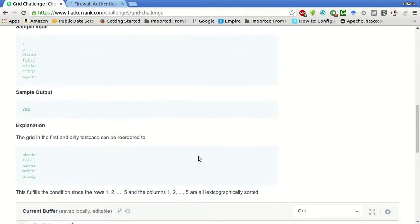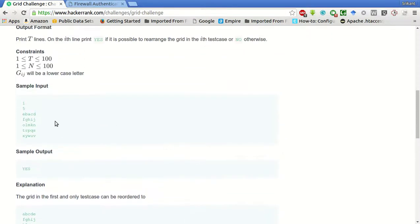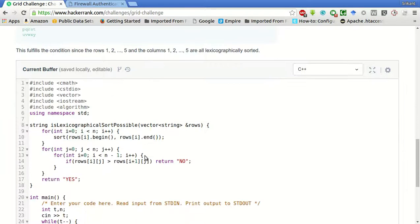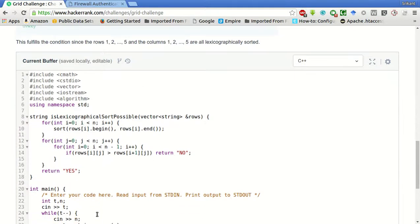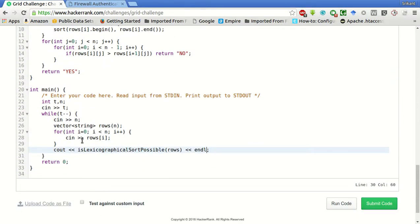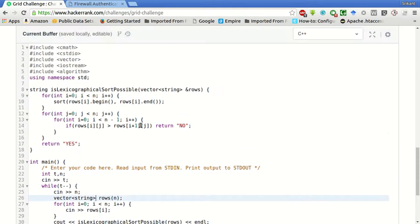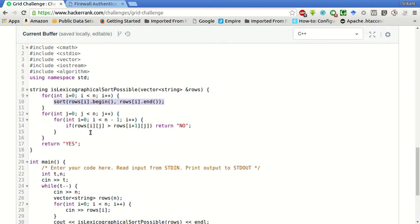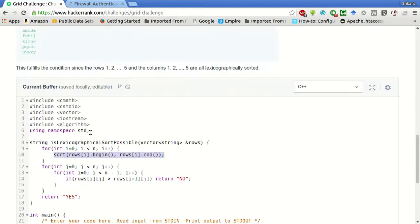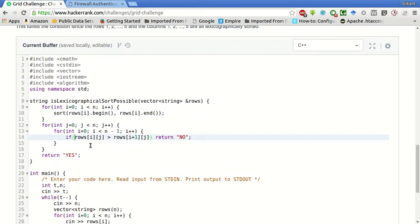So, to rewind once again. After taking the inputs in a vector of strings, we will pass it to the function. And in this case, we will sort each row first. And for each column, we will check if it is also sorted.